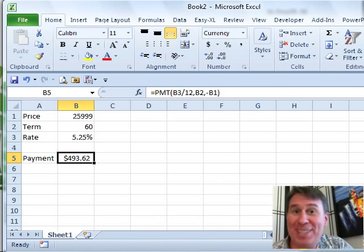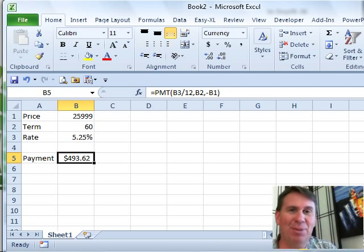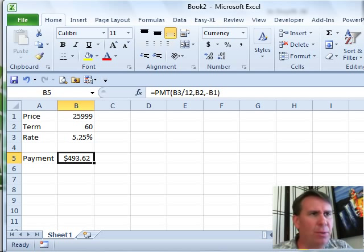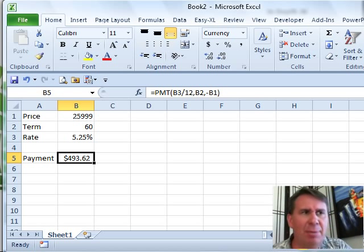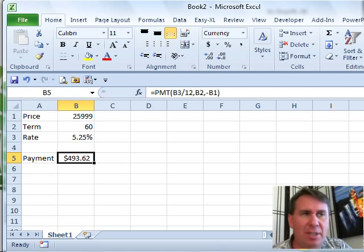Hey, welcome back to the MrExcel netcast. I'm Bill Jelen. We're working through the Excel In-Depth book, Chapter 26, talking about some what-if tools.